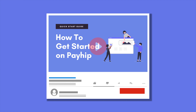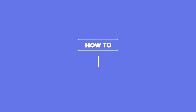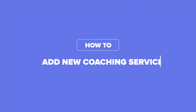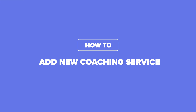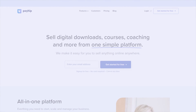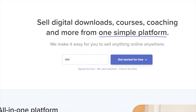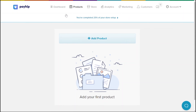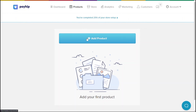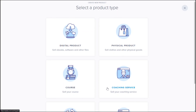Now let's get started on adding a coaching product in your Payhip store. Make sure you're already logged into your Payhip seller account. If you don't have an account yet, sign up for free at payhip.com. To add a new coaching product, go to the product tab on the top menu bar, click add new product, and select the coaching service category.